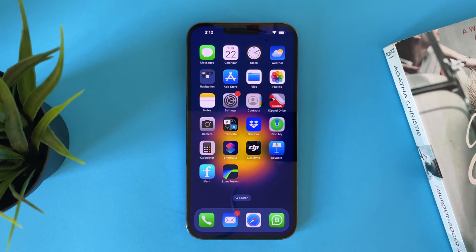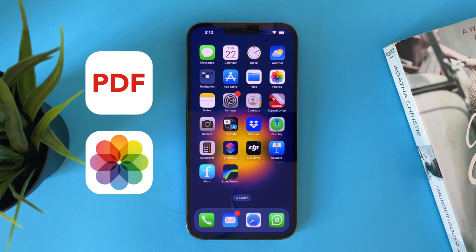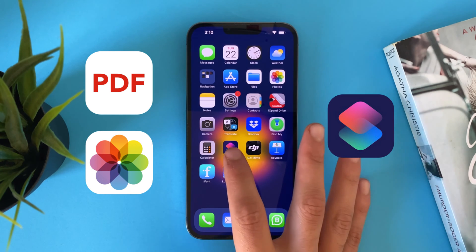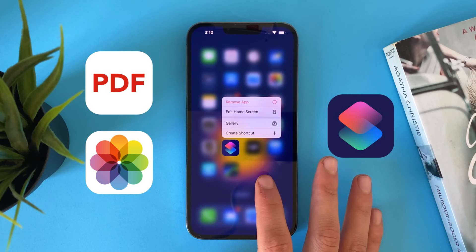Hi everyone. In this video I will show you how to convert PDF to images and save it to the Photos app using only the Shortcuts app. So let's get started.